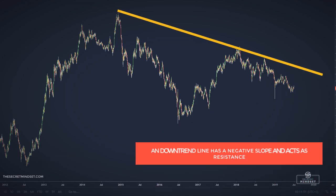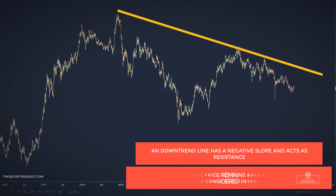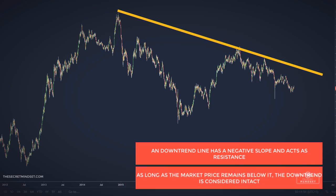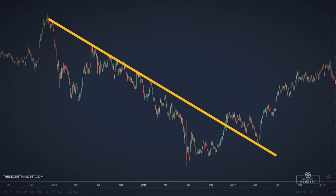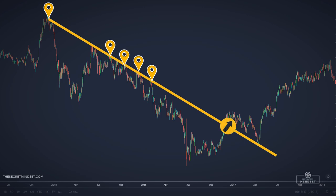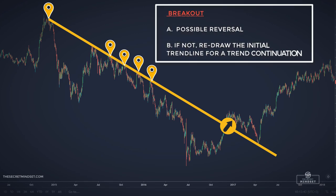A downtrend line has a negative slope and acts as resistance. As long as the price remains below this trendline, the downtrend is considered valid. A close of the price above the downtrend line suggests that a change in trend might happen. Here is a classic downwards trendline — it connects the highest price with other price swings. When price moves through the trendline heading higher, the downtrend has been penetrated. This may end the downtrend or cause a new downtrend line to be drawn. In this case, it was the end of the downtrend.